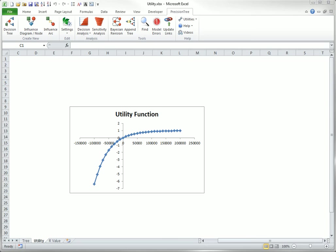This latter feature, called concavity, implies risk averseness, at least for large gains or losses. Admittedly, there are a few people with utility functions that increase at an increasing rate. These are called convex functions. These people, called risk takers, simply love the thrill of possible large payoffs, regardless of any expected value arguments.